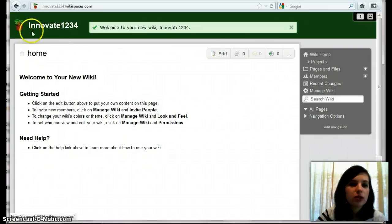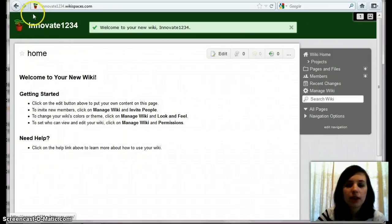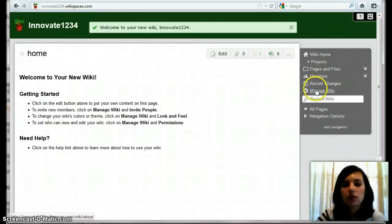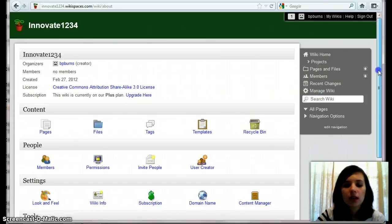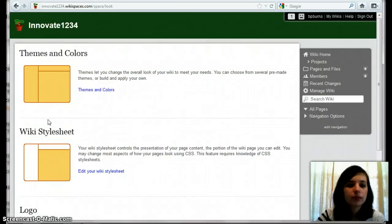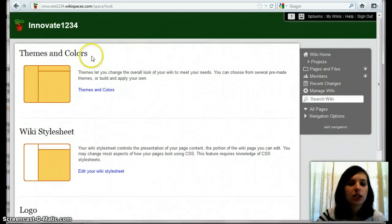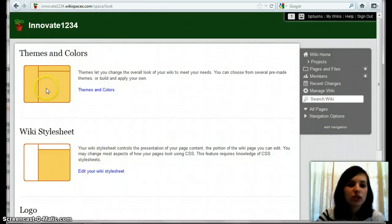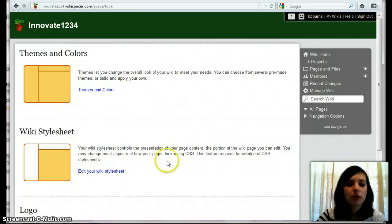So let's say we want to change this little logo up here at the top. You go to manage wiki, look and feel. Then you can change a bunch of options in here. So you can change the themes and colors. It'll change this bar. The wiki stylesheet, which kind of changes the basic organization of the page.